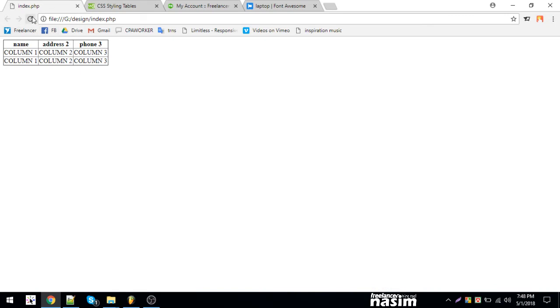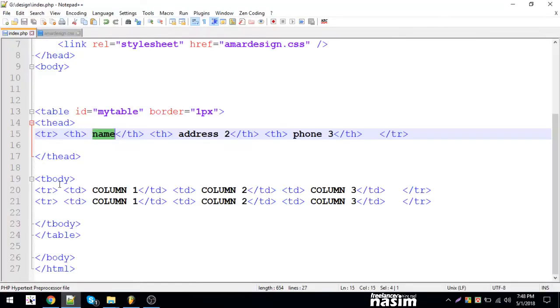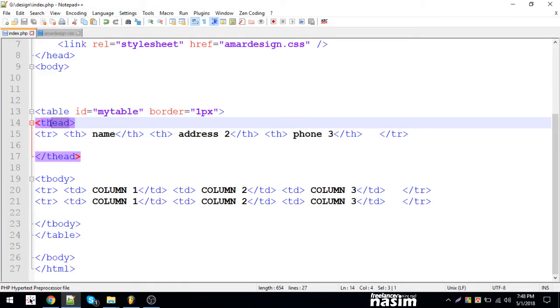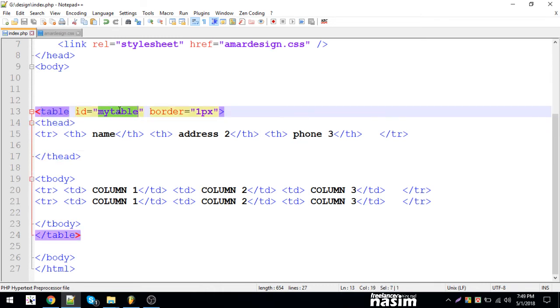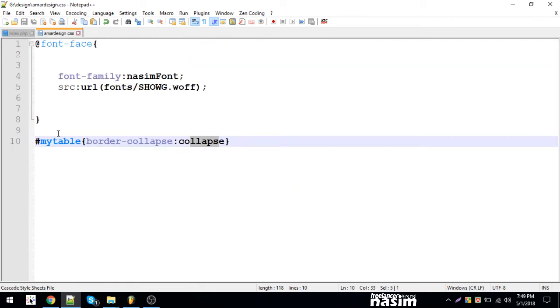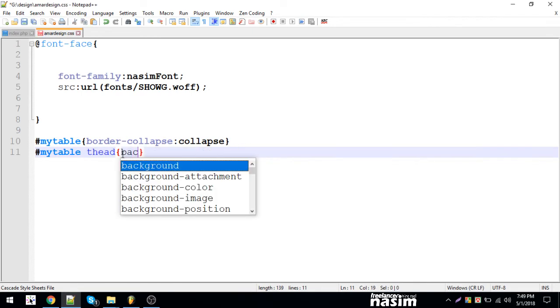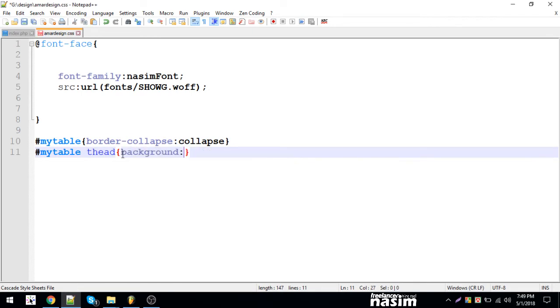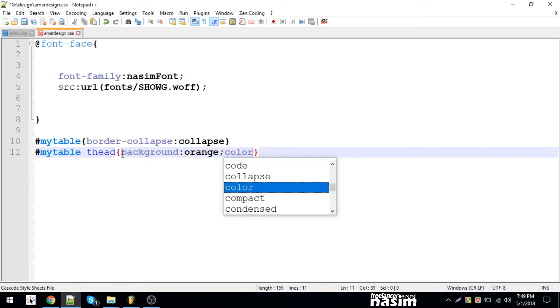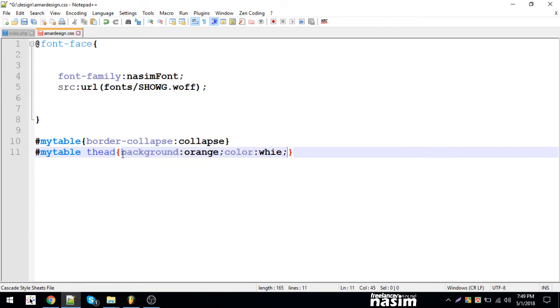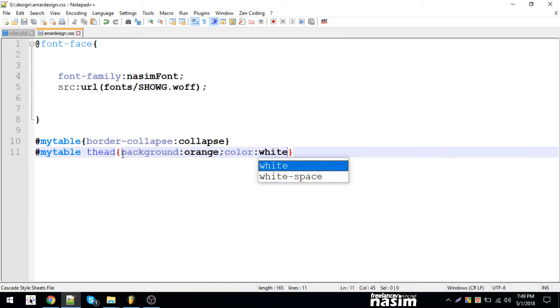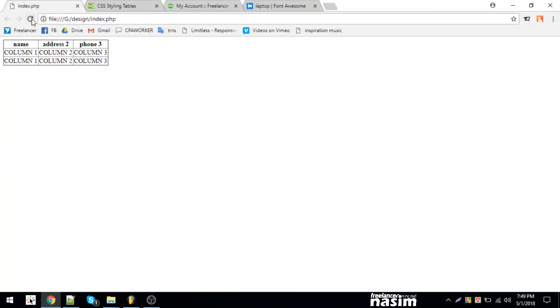What is this? We have th tag. So th is for the table header. We'll use background blue or orange. Color is white. So now we have the color. Let's see how the white looks now. It's blue and white. So we have the color change.